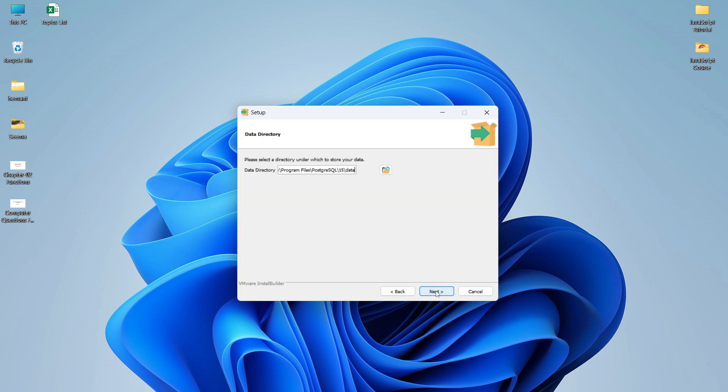Next it asks you to select a directory to store your data. This is where PostgreSQL will store all its data. You can change this directory if you want, but I will keep it as it is. Simply click Next.